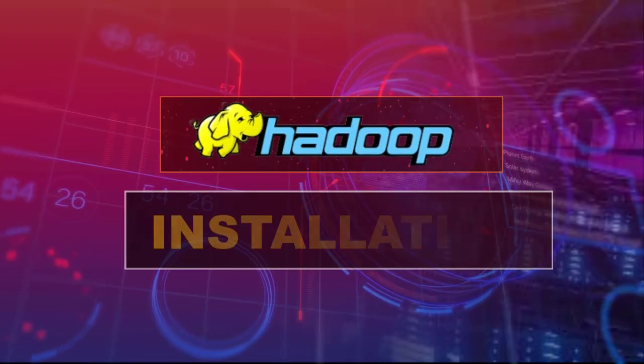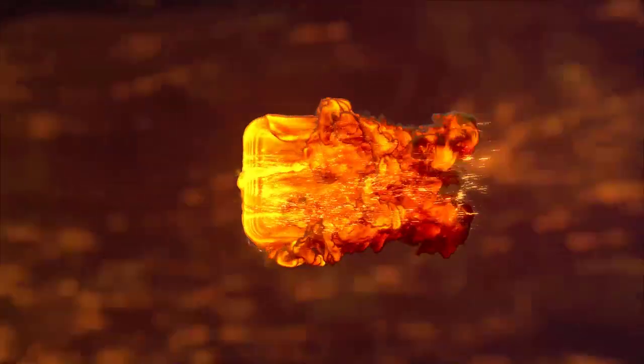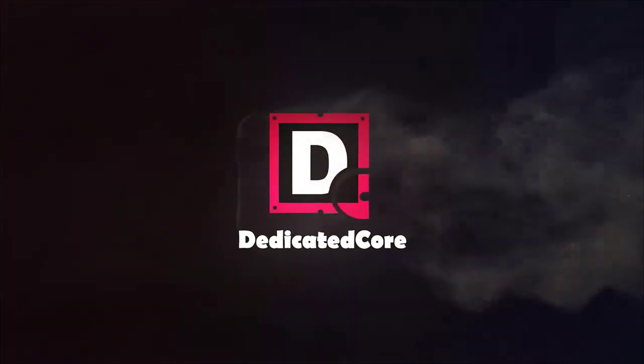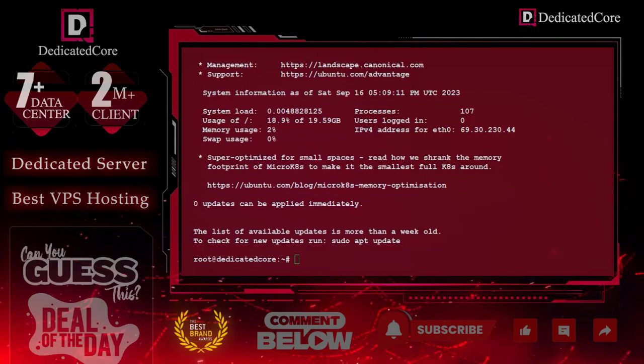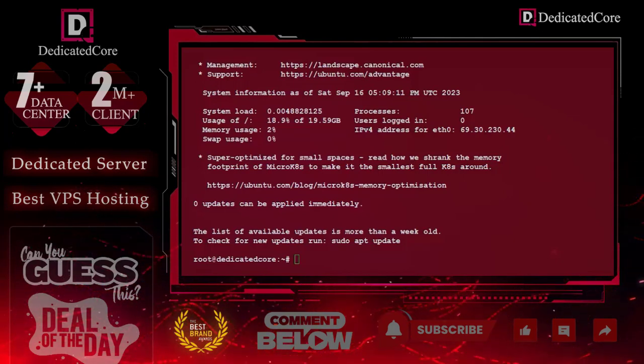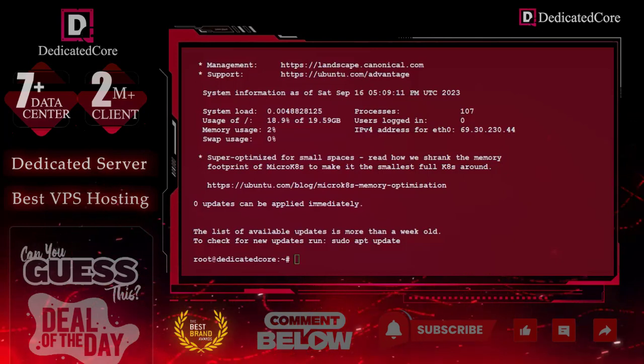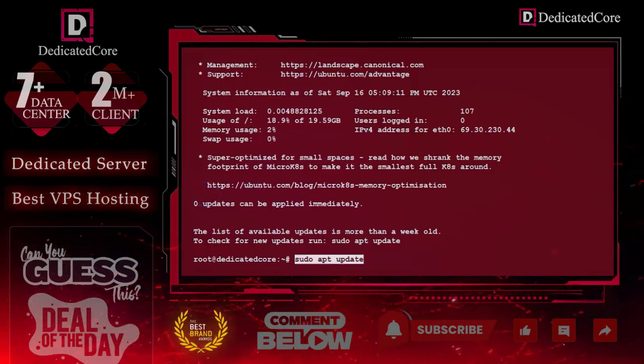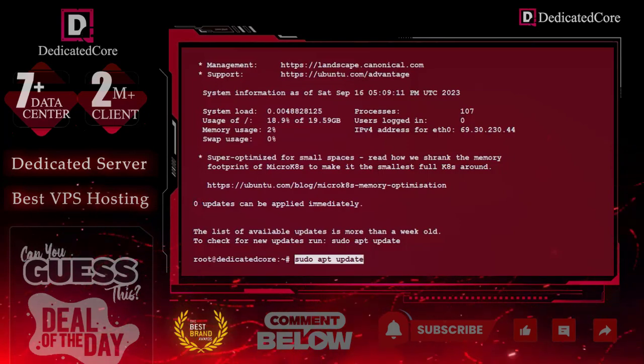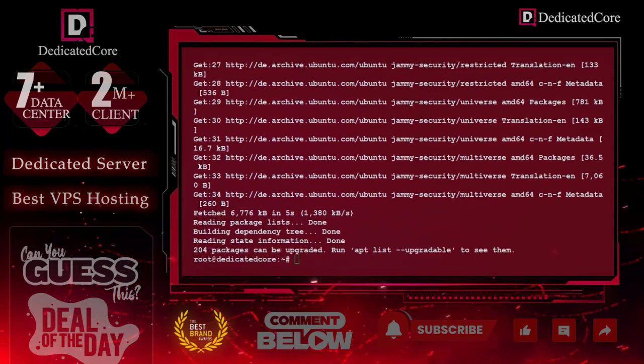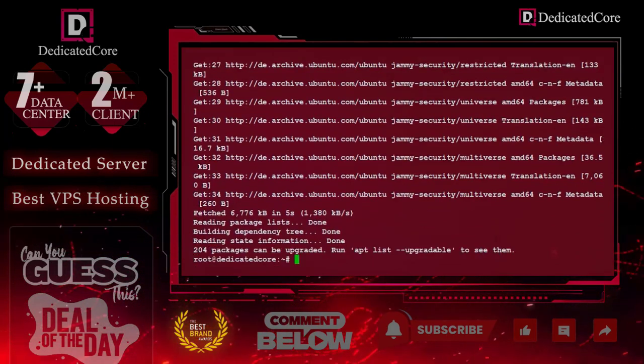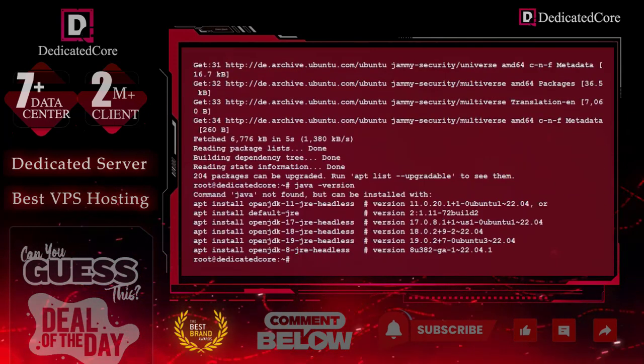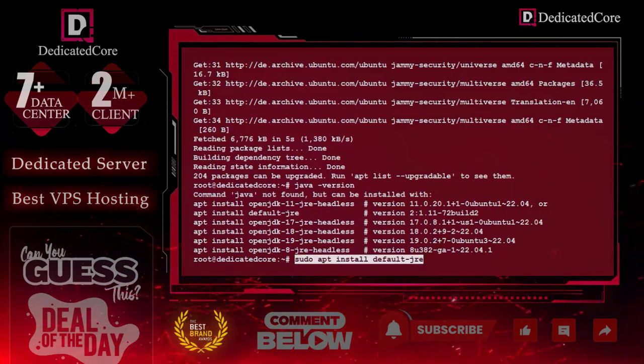Now it is time to start the installation. Please make sure that it is a Java-based platform, so we must need to install Java first. Before that, we will first update our repositories. To update the repositories, we can use this command: sudo apt update. Before that, let me check whether we have installed Java or not. You can see that Java has not been found in our system.